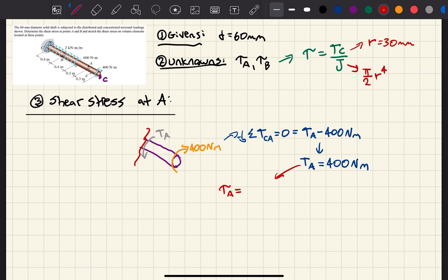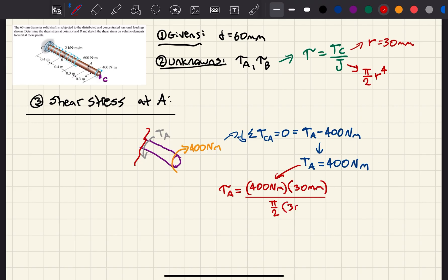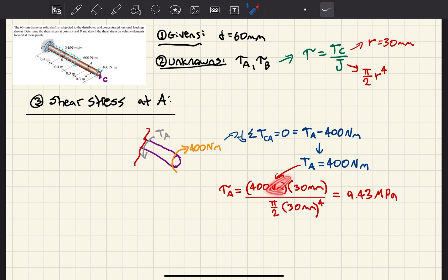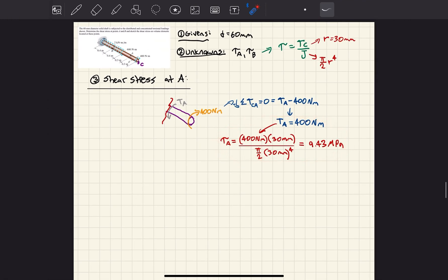So my shear stress at point A equals the torque at point A, which I found to be 400 newton meters — please do not forget to convert this to millimeters, just multiply by 1,000 — multiplied by C, which is 30 millimeters, divided by pi over 2 times 30 millimeters to the 4th power. What you're going to end up getting is that your shear stress at point A is equal to 9.43 megapascals. Do not forget to convert these units.